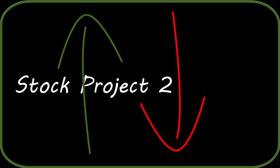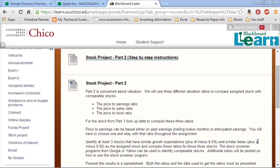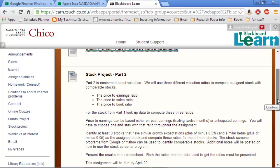Okay, this is going to be a walkthrough for the stock project for Finance 481, Part 2. The instructions are right here on Blackboard Learn.